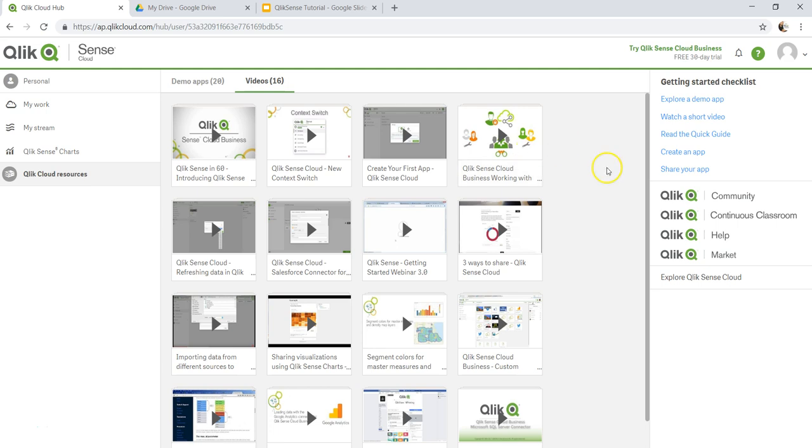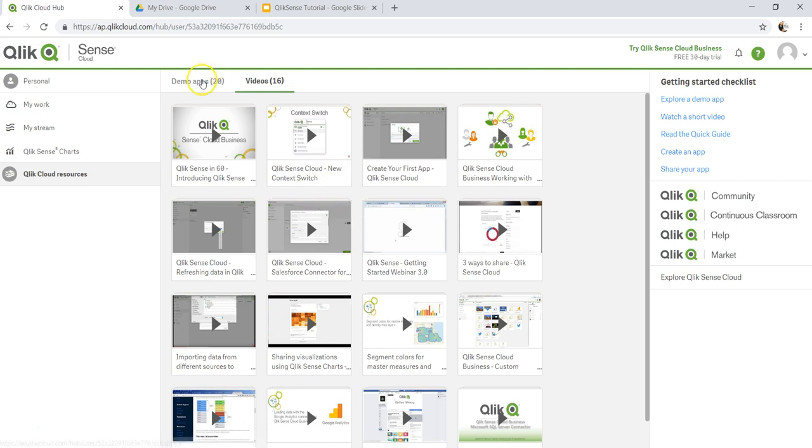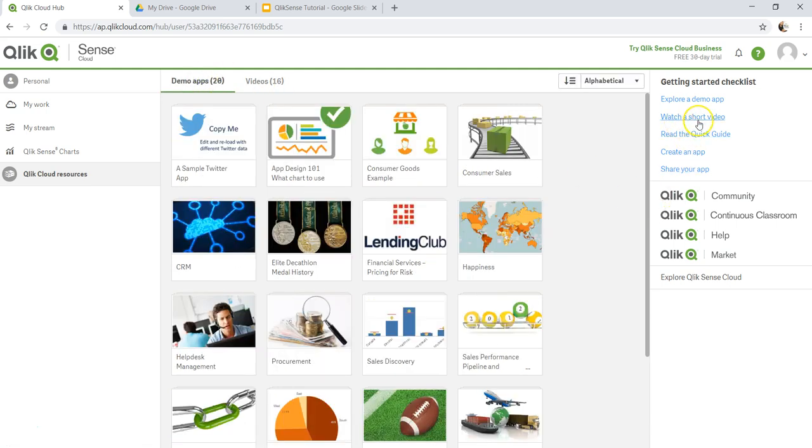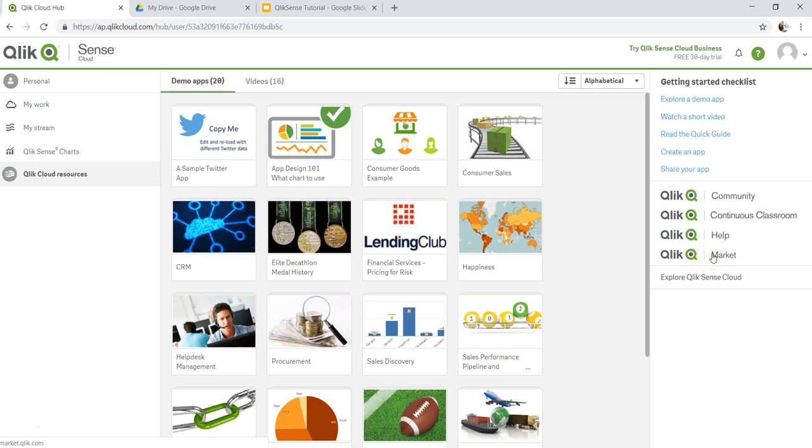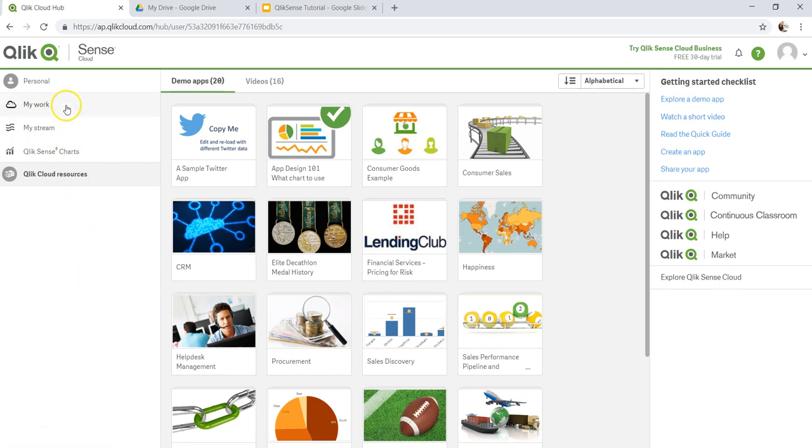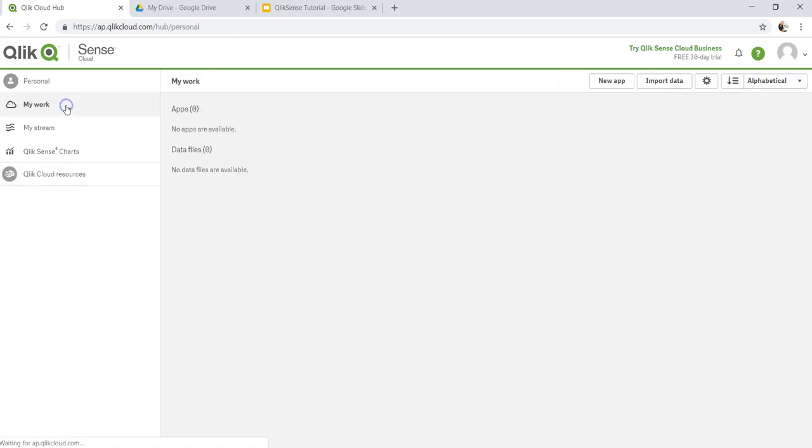Here are some of the links to explore a demo app, which is nothing but will take you over here, watch a short video, read a quick guide, create an app, share an app. And then you have the option of Qlik Community where you can ask questions if you have any problems. Qlik Continuous Classroom for any training purposes, Help Market, some of the options which we'll see in the future. And finally, Explore QlikSense Cloud. All of these options are available. Feel free to explore these and you will find a lot of good information over there.